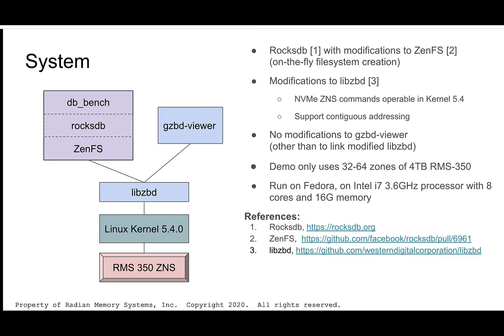Another part of the RocksDB variant that we'll be using is ZenFS. ZenFS is a recently proposed extension to RocksDB, providing a file system abstraction adapted for zone block devices by using libzbd, a user space library. We've made some modifications here to libzbd to properly support ZNS while using a 5.4 kernel, but those changes may no longer be necessary in the new 5.9 kernel, which has just come out. And we modified RocksDB itself to create the ZenFS file system that it uses on the fly in order to simplify the demo flow.